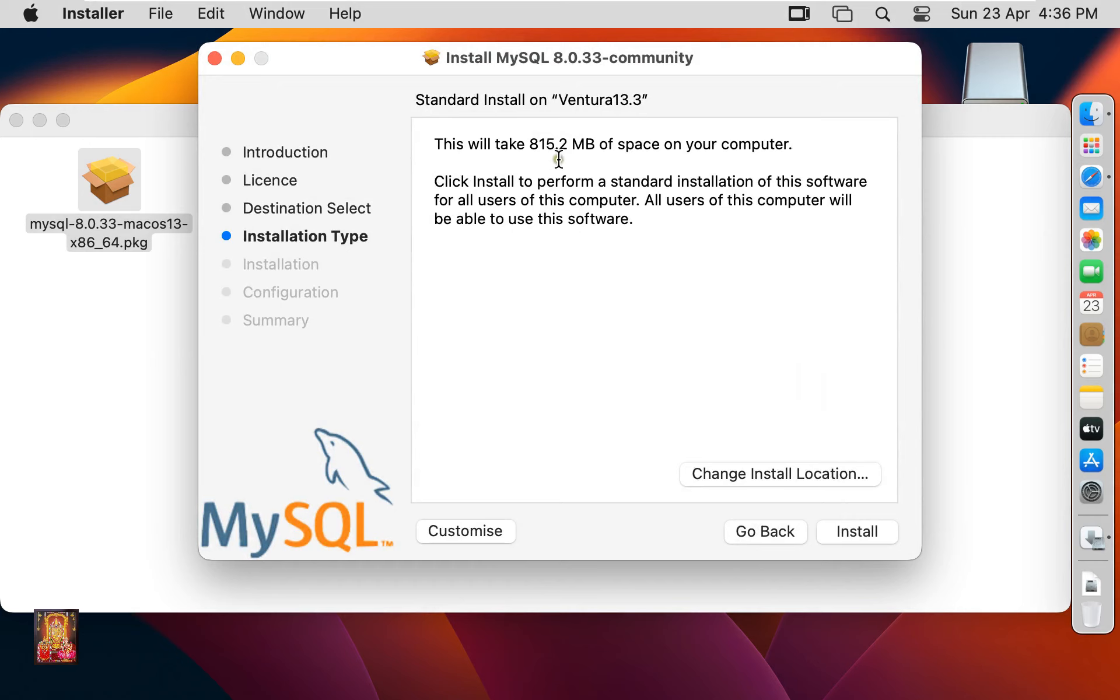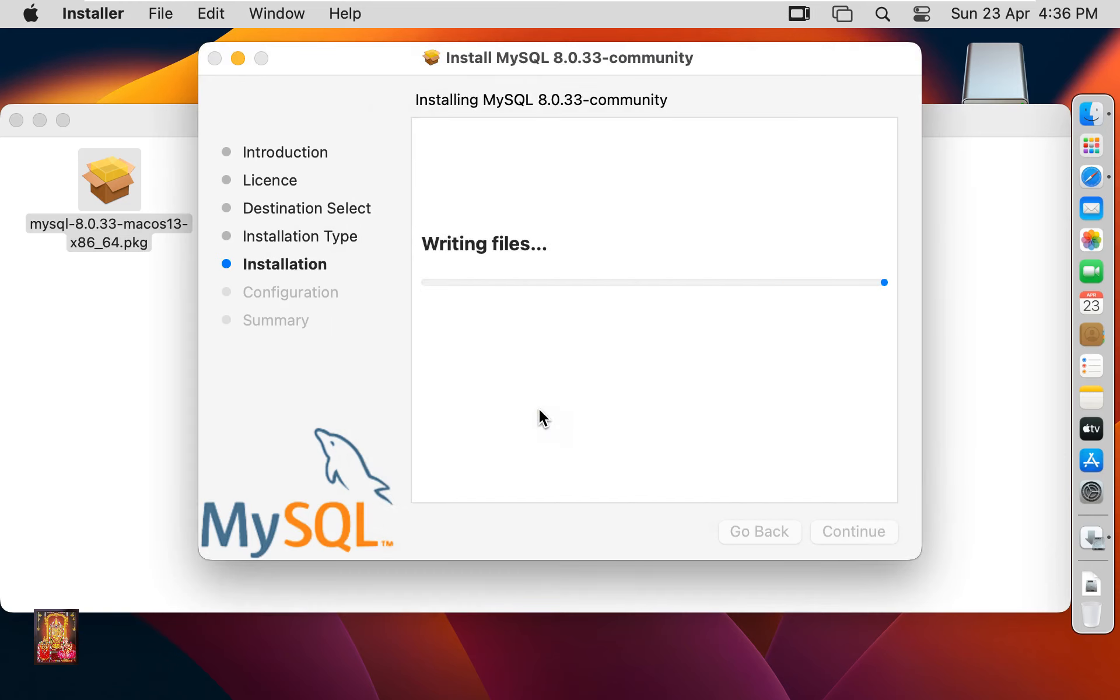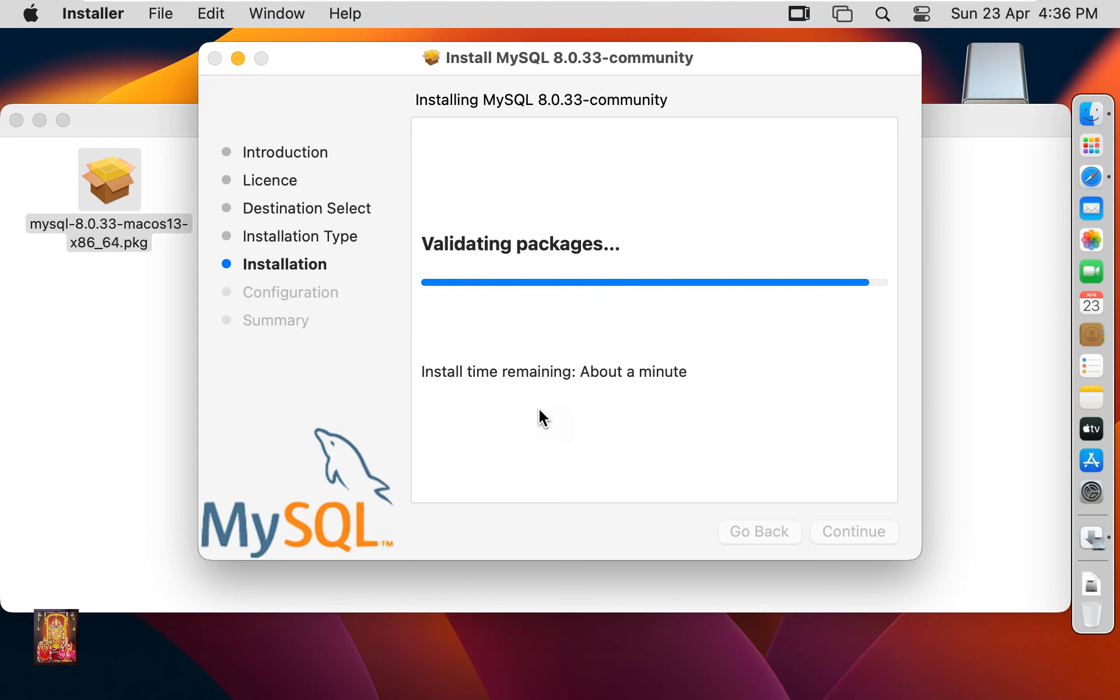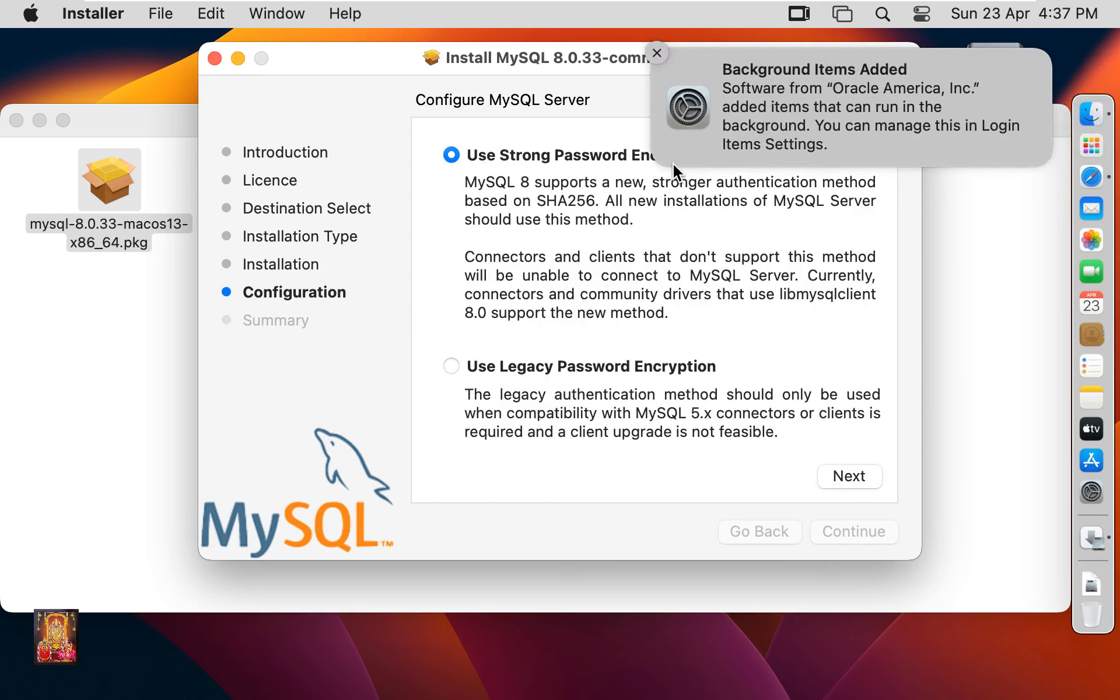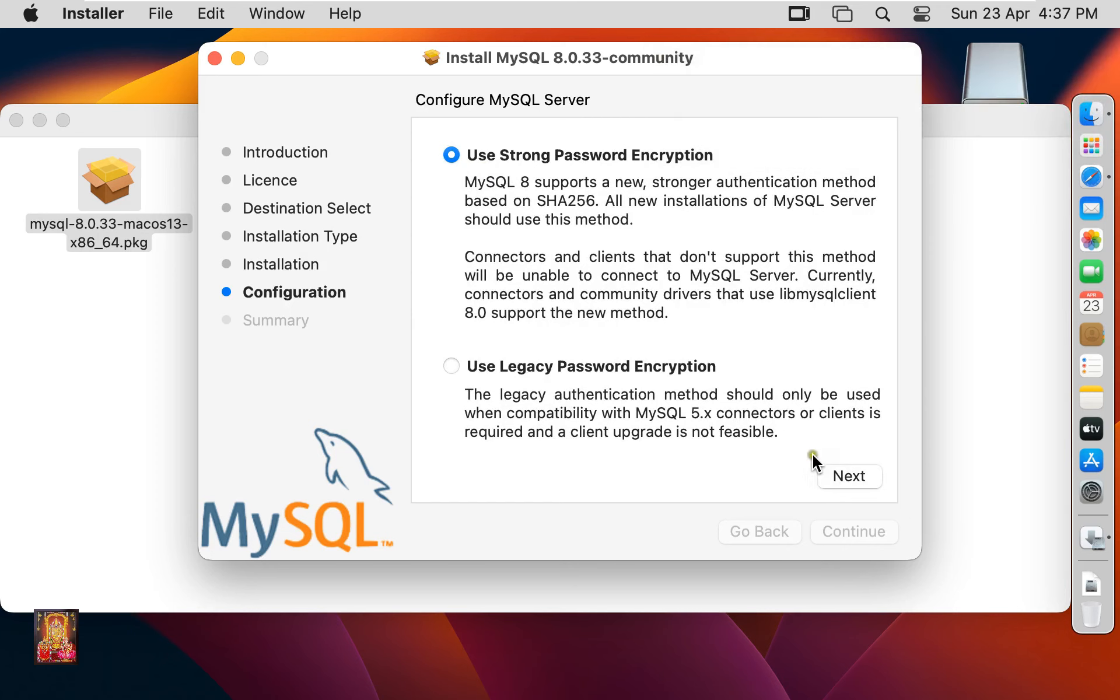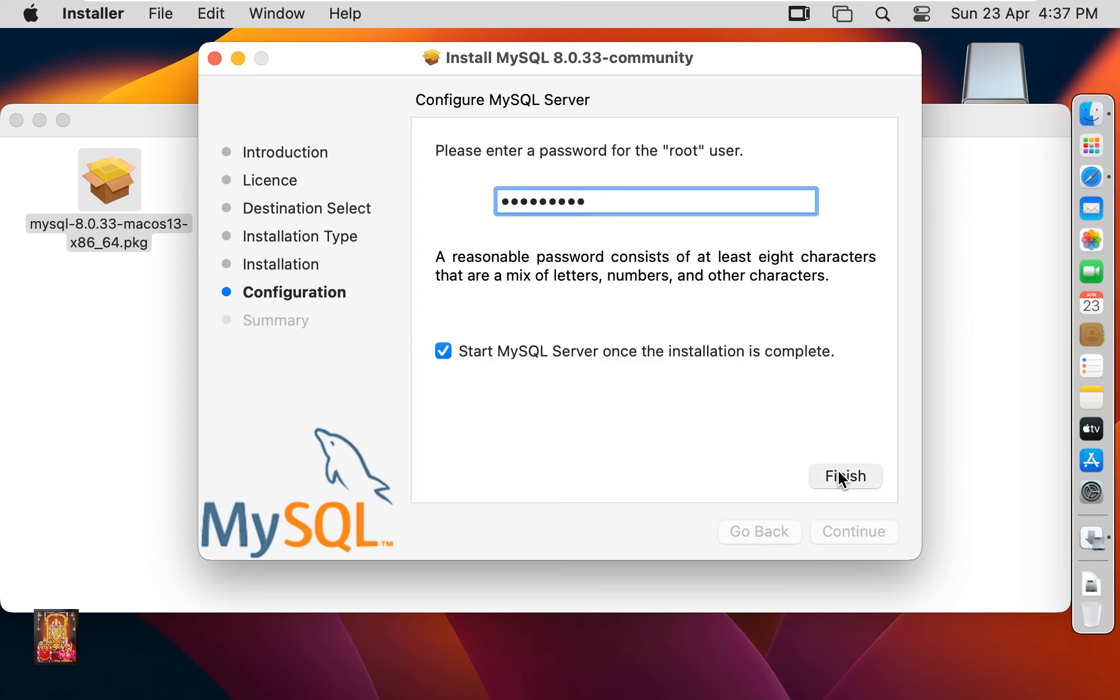This will take 815.2 MB space of your computer. Click Install. Type here Rohit Tech Password. Click Install Software. Use Strong Password Encryption. Click Next. Start MySQL Server once the installation is completed. Set the root password.